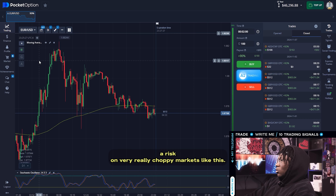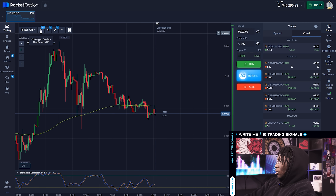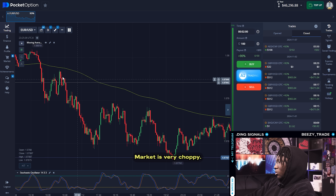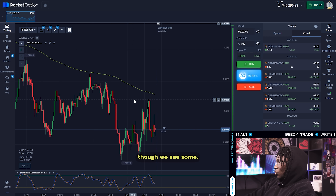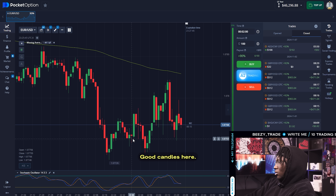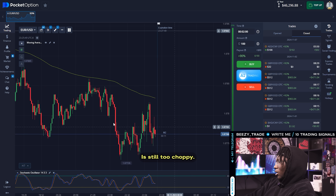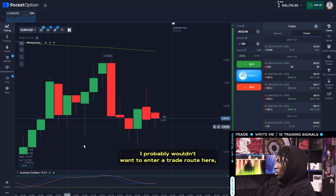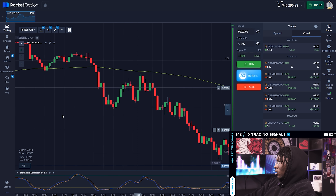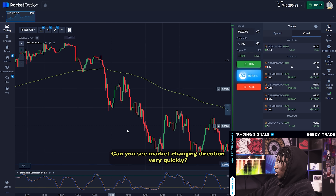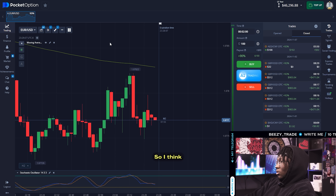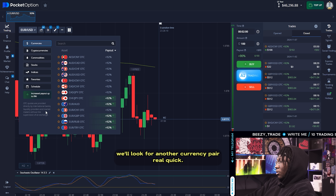It's a little bit difficult to find a point to enter into this market. Honestly, I don't like taking the risk on choppy markets like this, so I'm going to go to M2. I see the same thing — market is very choppy. Though we see some good candles here, it's still too choppy. You can see the market is changing direction very quickly — this could flip all the way up right now and we'd just be left holding the bag. So I think we'll look for another currency pair real quick.